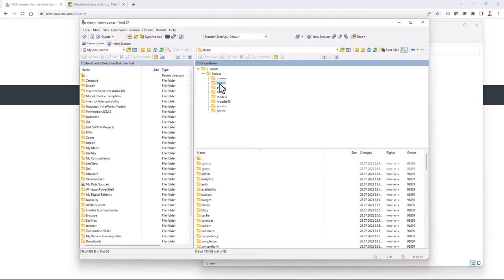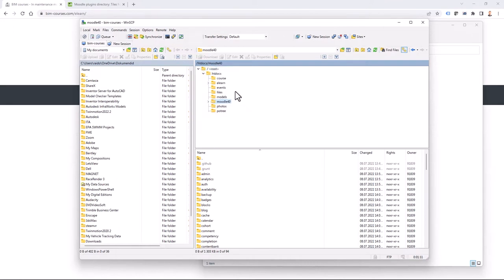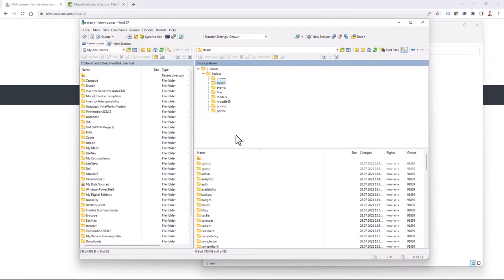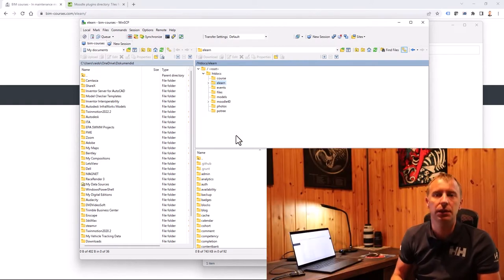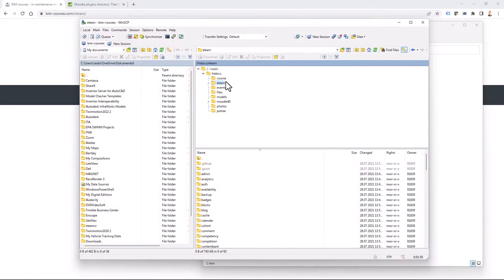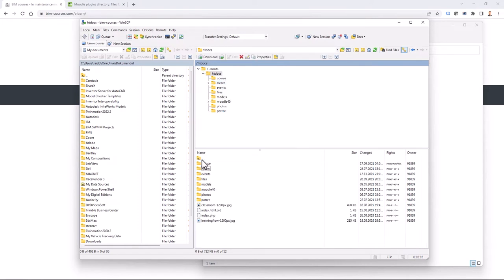Once you have uploaded those files, you'll see Moodle 4.0 on the server. Now you have to select your current Moodle and rename it — you don't want to mix it with the fresh new one, but you want to keep it just in case something goes wrong. Before any upgrade, it's good to back up your databases and also your folder structure. I'll rename this folder to 3.11.